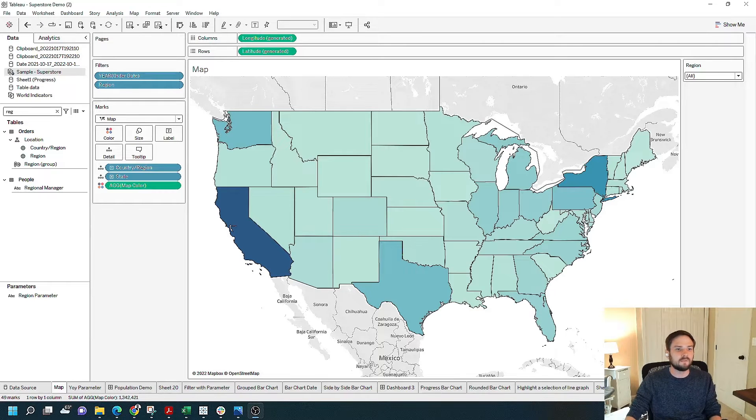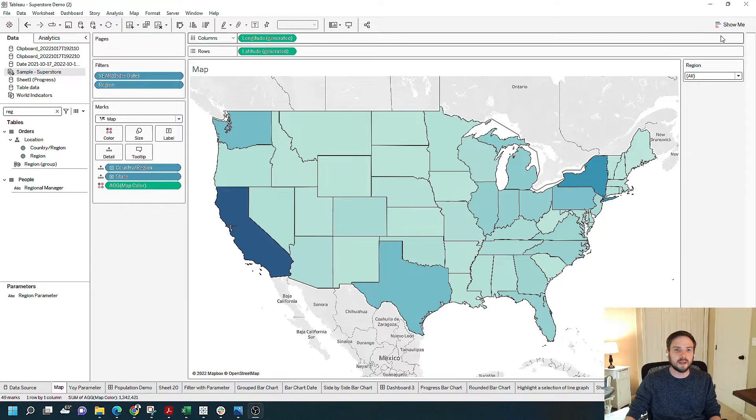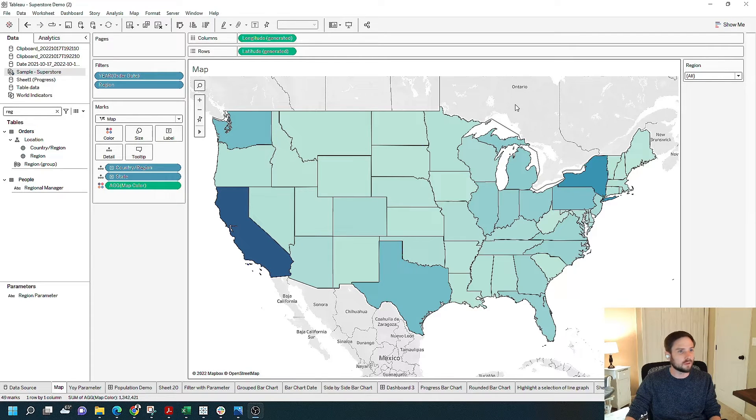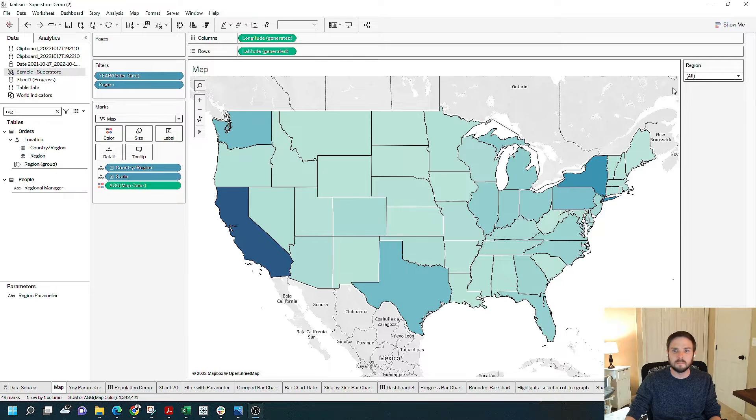How do you add a filter drop-down in Tableau Desktop? Let's take a look.